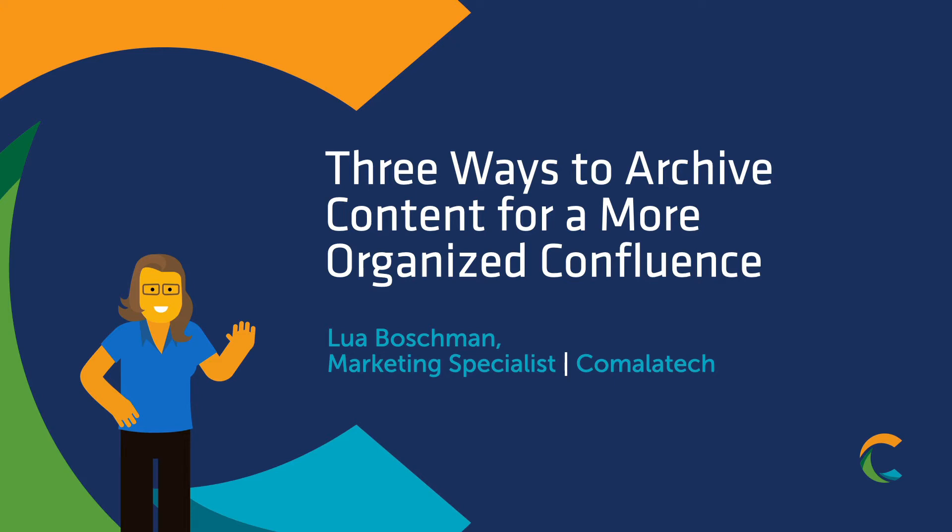Hi everyone, Lua here with a new tutorial from Comala Tech. Today we'll be covering three ways to archive your Confluence server and data center content, from the very simple to the advanced.